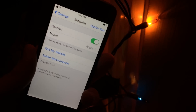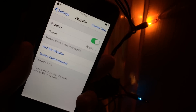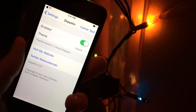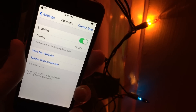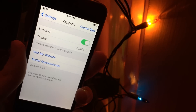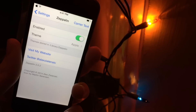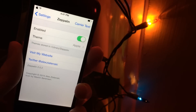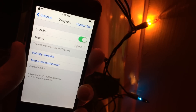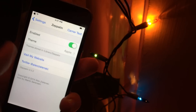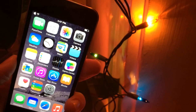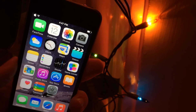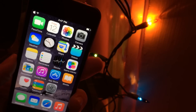We also have the ability to visit the developer's website and go to the developer's Twitter page. This is one of my favorite tweaks. I'm glad it works with the latest iOS 8.1.x firmware. It just gives your device a really nice touch by changing the logo in the upper left-hand corner.